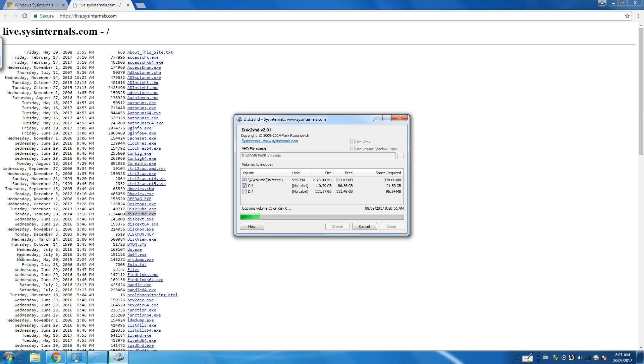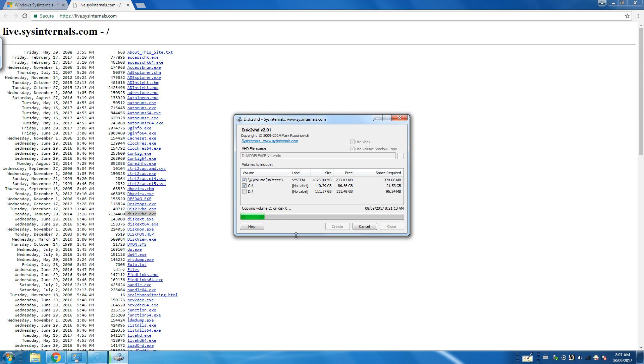As you can see, the Disk2VHD is progressing nicely. One thing you'll want to keep in mind, if you're using Server 2012 or earlier, or 2008 R2 and earlier, you'll want to use VHD. VHDX is the new Microsoft Hyper-V disk format standard. And if you go with VHDX, you won't be able to run it on older hypervisors. So very important to note that.